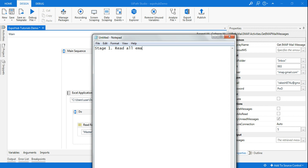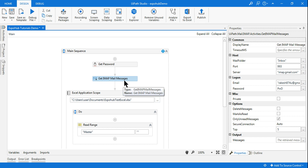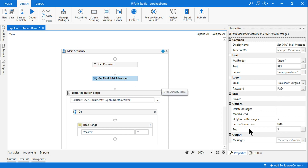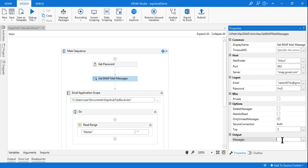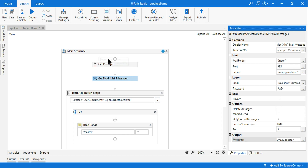The first stage is to read all emails. In our case we'll read only five. For that I'm using a Get IMAP Mail Message and reading all five messages. Once you do that, you want to store them in some variable — for that I'm using a variable called email collector. So I'm reading and storing inside a variable.